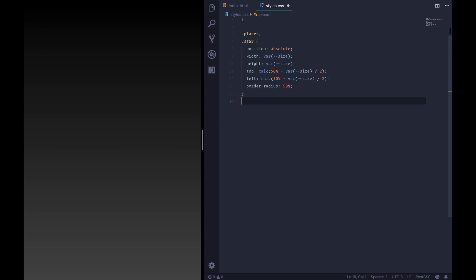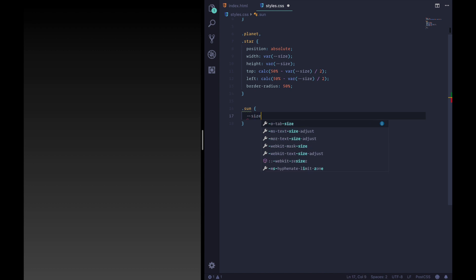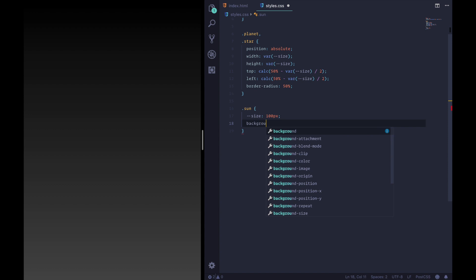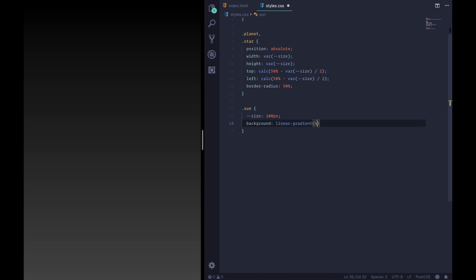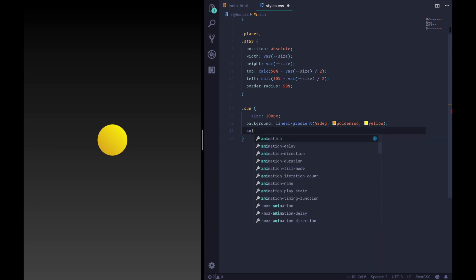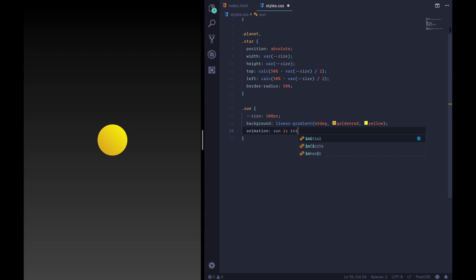So let's go look at that. Let's go do our sun. We're going to give it a size of 100 pixels. Then what we're going to do is set the background to be a linear gradient. We're going to say 45 degrees. Go from golden rod to yellow and if we refresh awesome we have a sun. I'm also going to set up the animations in advance and give it one second and make it infinite linear.